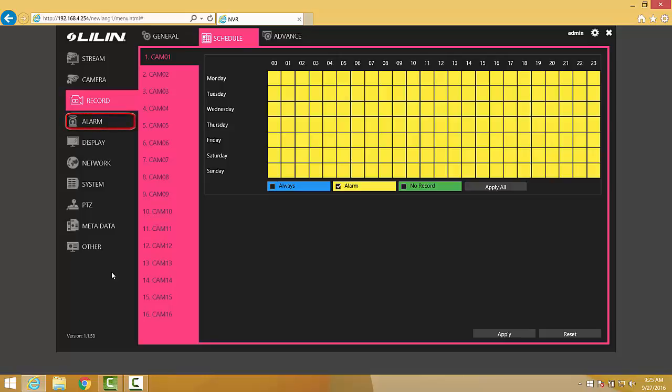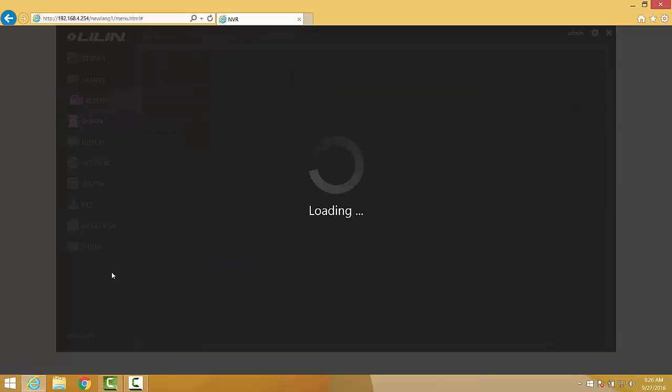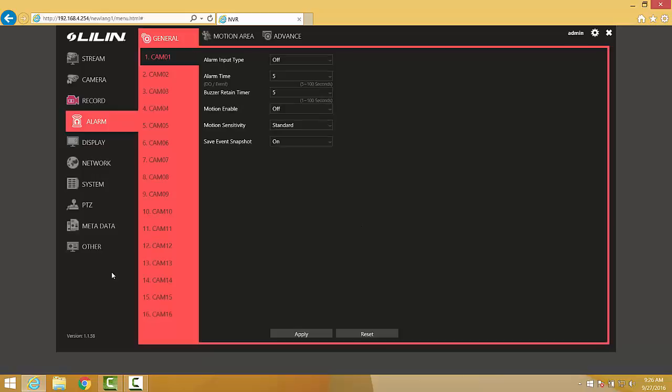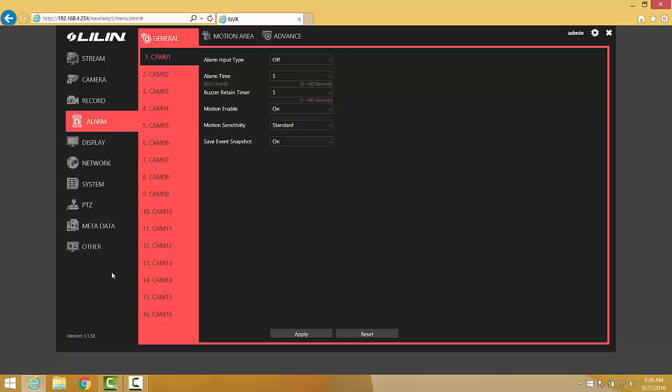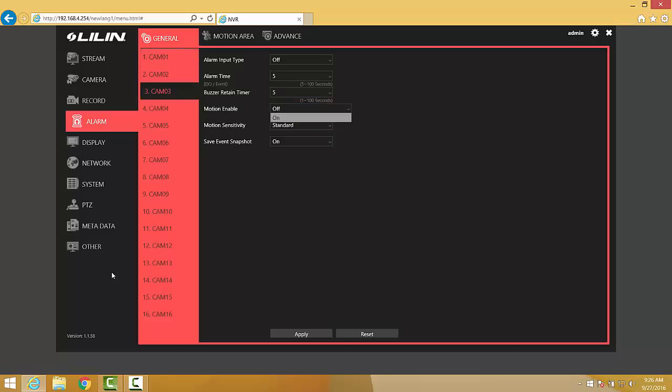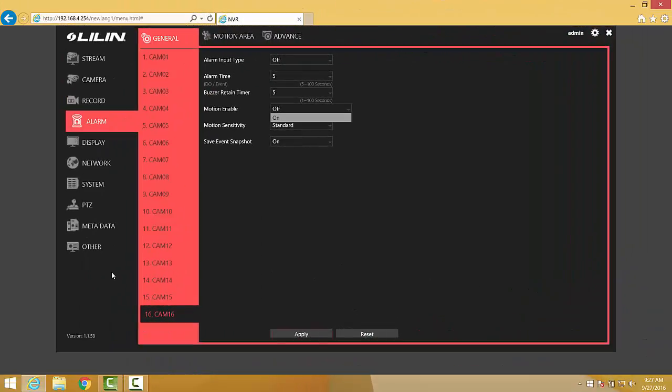And then we're going to move into the Alarm tab over to the left-hand side of the interface. From the Alarm tab, we'll want to move through each channel and make sure that the Motion Enable option is set to On. This will push to the camera and tell the camera that it is now able to detect motion events. Click on Apply to save these changes.